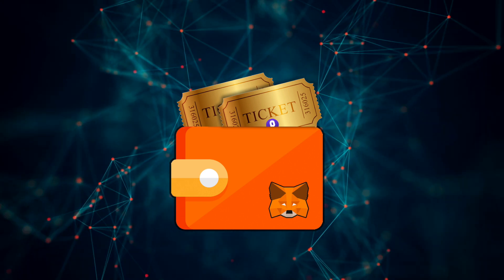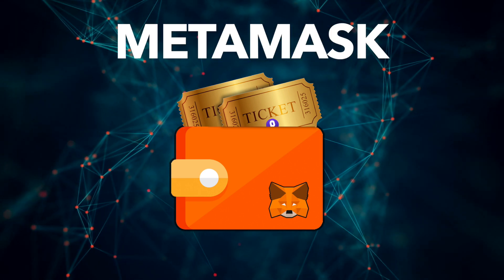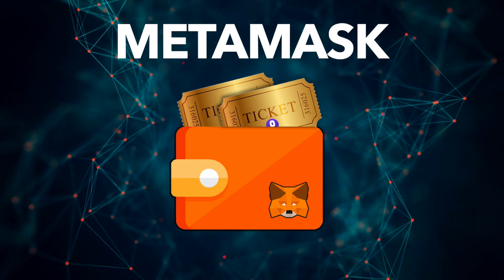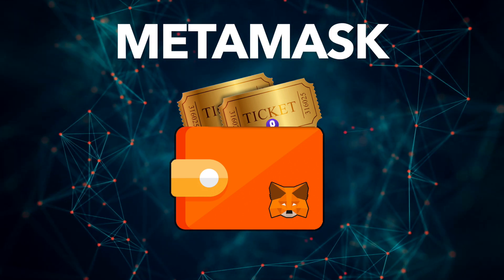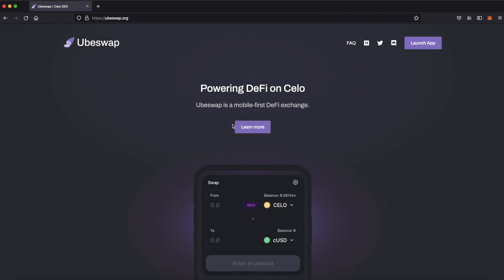First things first, let's configure our MetaMask wallet and add the Celo network. If you don't have a MetaMask wallet set up yet, I'll link you to a guide in the description. It's very easy.